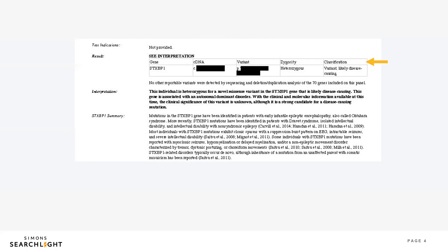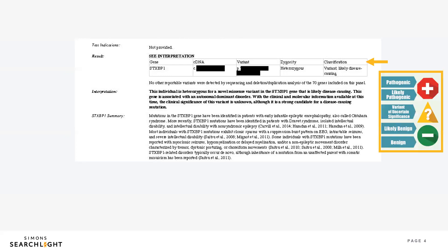The last section here is classification. This is how doctors and scientists label what the gene change is or isn't doing in the body. The example here says that the gene change is likely causing the condition, although there are five main classifications. These labels have to do with the chance that this particular gene change is related to your child's medical history. Pathogenic and likely pathogenic results are changes that are expected to affect someone's health and development and are considered to be the cause of the developmental or medical changes in the person.